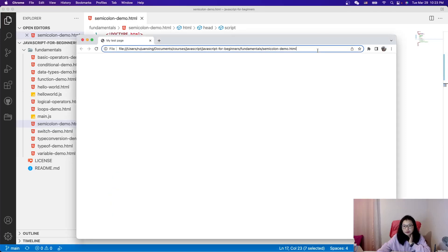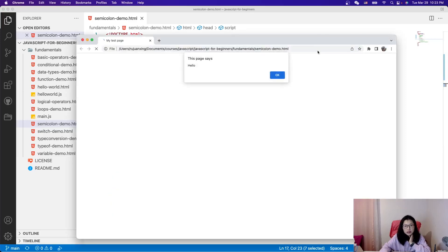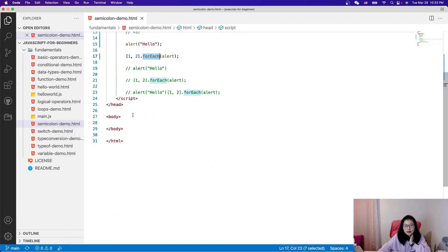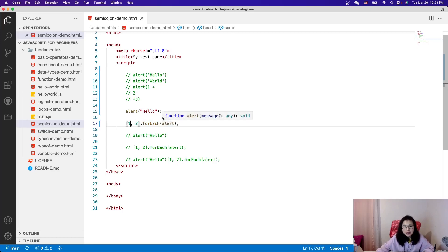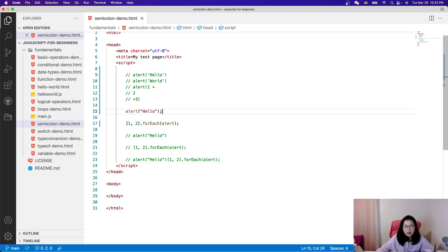Now let me run it. We see 'hello', and then 'one' and 'two'. forEach means a loop — you get each element, here only one and two, and it pops them all out. For this program we added the semicolon manually by ourselves after alert('hello').